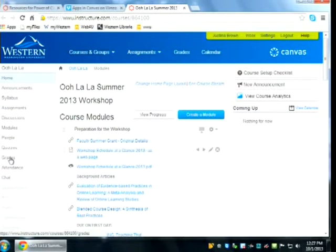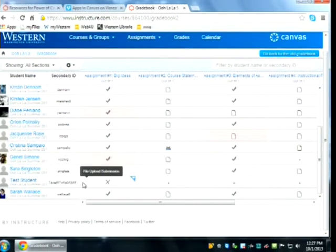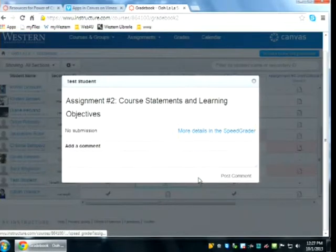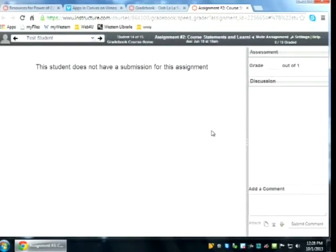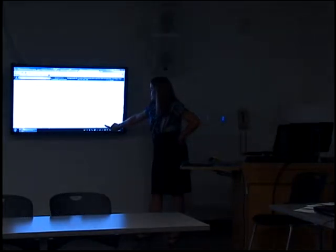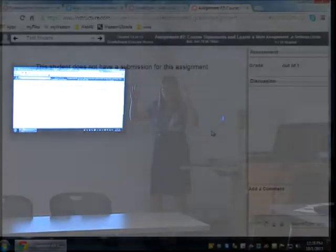If I go to grades and open a student submission in SpeedGrader, this is the general interface you get when a student submits something. If the student uploaded a document or submitted content, it appears here — this is where you enter the grade. Down here under 'Add a Comment,' there are extra tools including a video option. If you click on the video button and have a webcam, it'll record using your webcam.